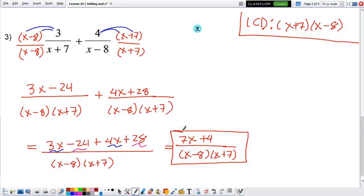The idea here again is to make sure they have the same denominator — that's why we multiply x minus 8 on the left and x plus 7 on the right. Now they have the same denominator, so I can add the numerators, combine like terms, and then you're pretty much done.